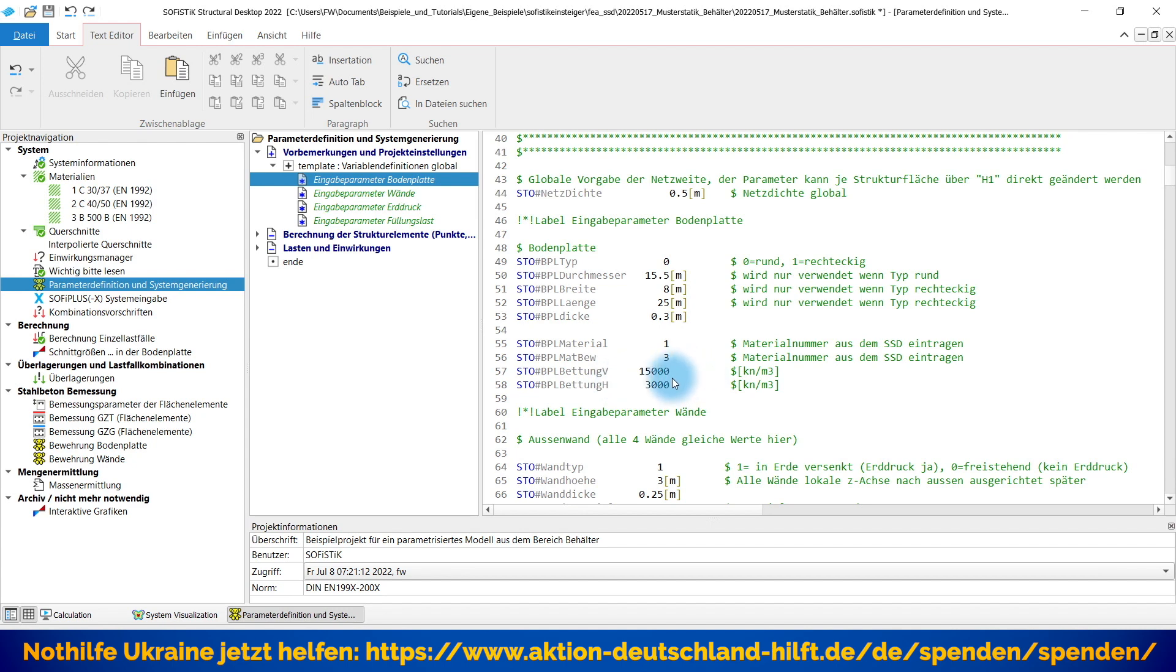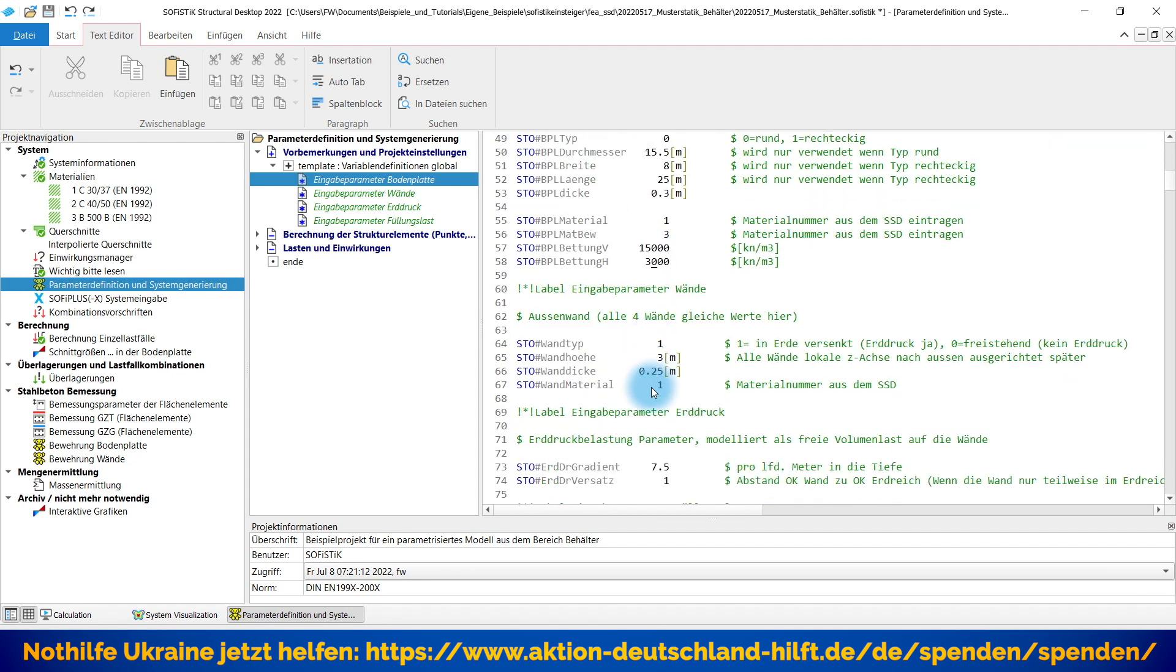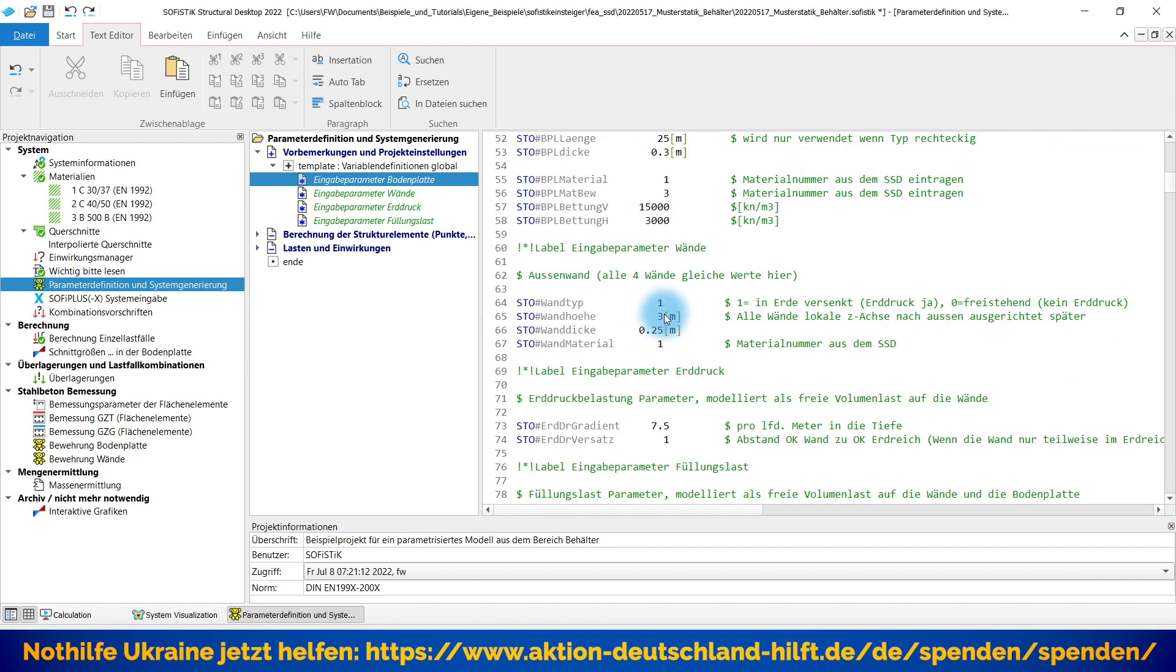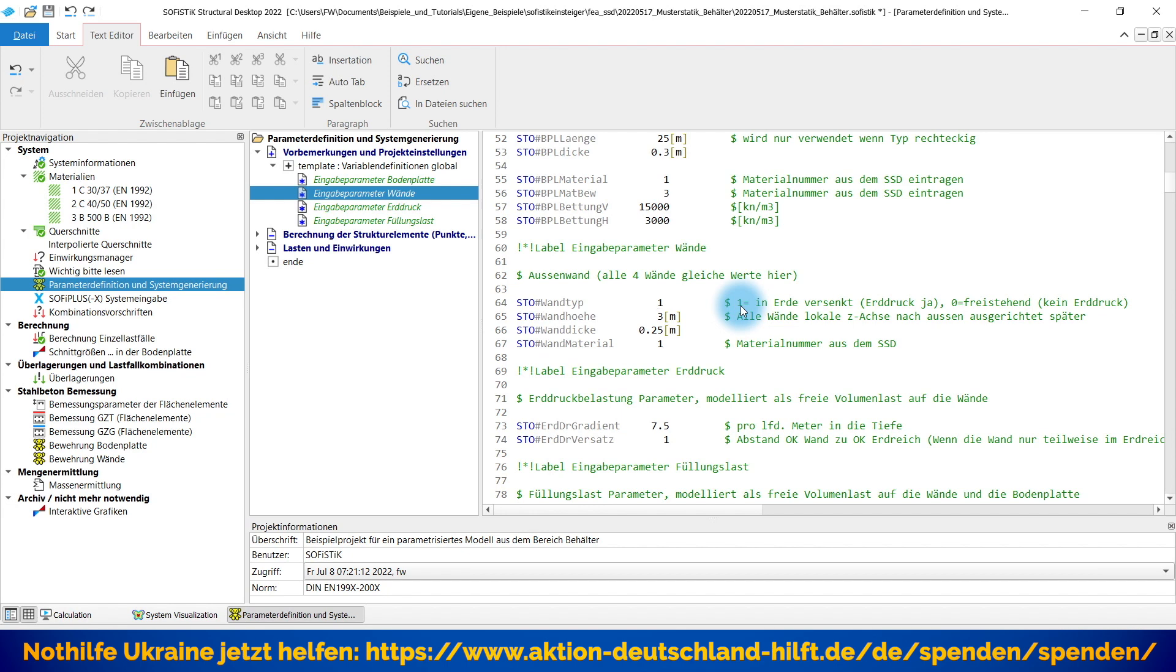Bodenplattung. Ja, die Bettung für die Bodenplatte einmal in der vertikalen und in der horizontalen Richtung können Sie selber vorgeben. Und dann geht es schon weiter mit den Wänden. So, Typ 1 in der Erde versenkt. Wir haben Erddruck. Typ 0 wäre freistehend. Das lassen wir jetzt einfach mal so, dass ich sage, in der Erde versenkt. Und meine Außenwände haben eine Gesamthöhe von 3 Metern und eine Dicke von 0,25 Meter, also 25 Zentimeter. Und Material ist hier mal das gleiche wie für die Bodenplatte. Könnten Sie natürlich auch was anderes vorgeben.